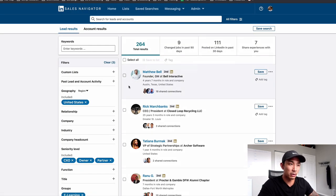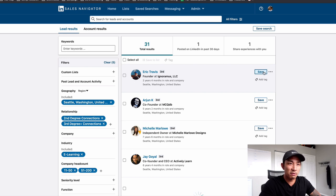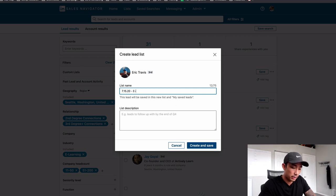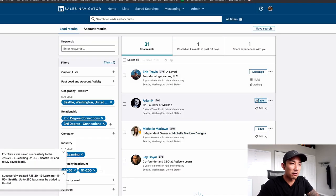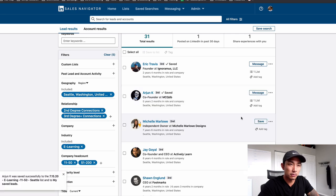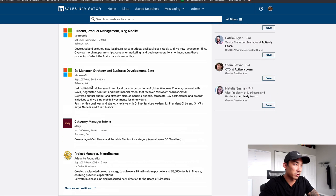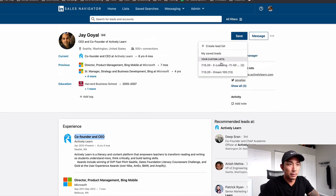If I click search here, I can see a list of prospects. Now what am I going to do with these? One thing is I might just create a prospect list — press save, create a lead list. Today is 7/15/20, and I can call this the 'e-learning 11 to 50 Seattle list.' I can save these people to that list. I can go individually look at their profiles — if I want to go to Jay's profile here, I can make sure he has the right experience. He is the co-founder and CEO of what looks like an e-learning company, so I'll click save and add him to the list.